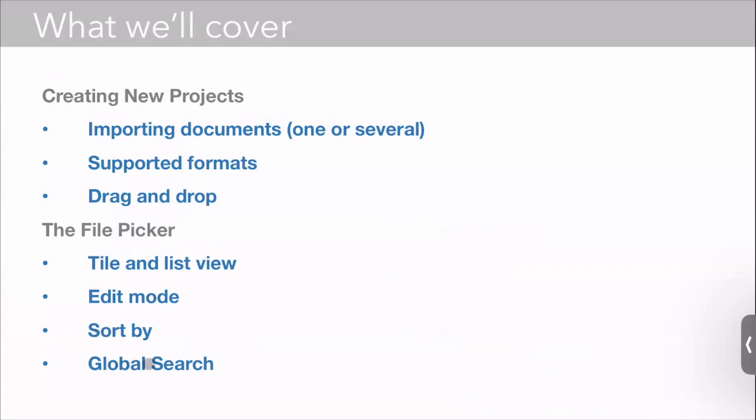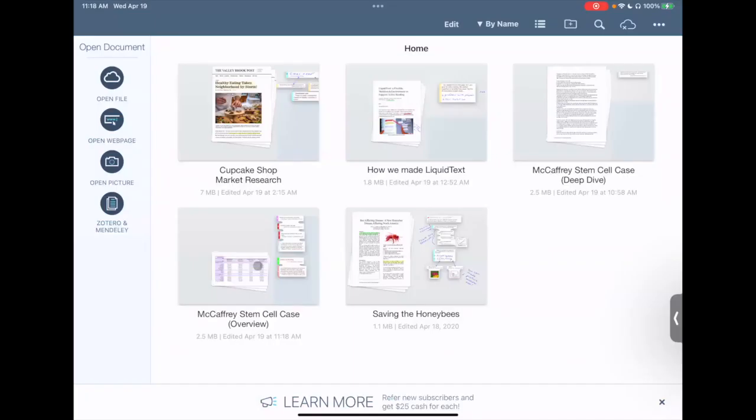So this is the LiquidText file picker. You guys are probably already pretty familiar with it, but nonetheless, the way LiquidText works is it's a project-oriented way of organizing things. So each item here isn't simply a document, it's a project, and each project can contain many documents, many pages of notes and so on.